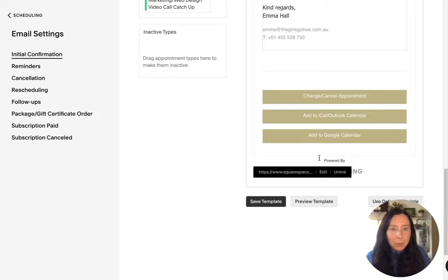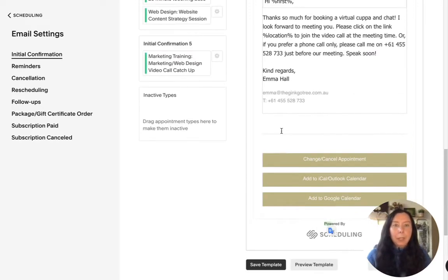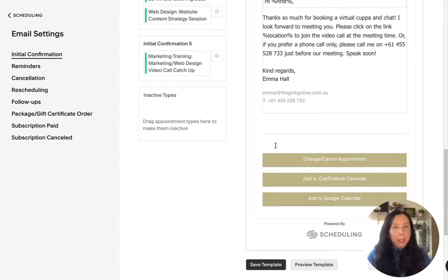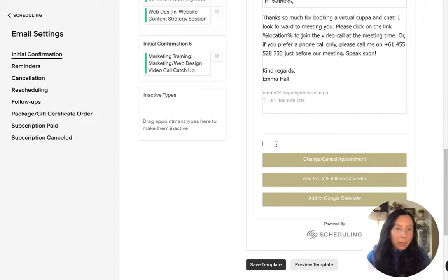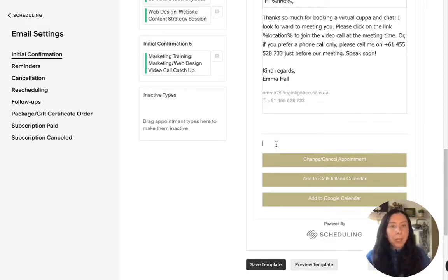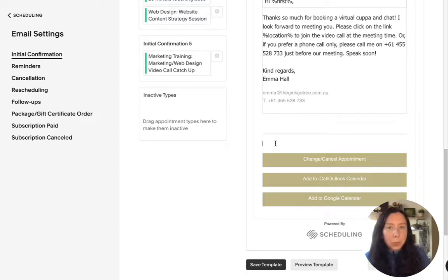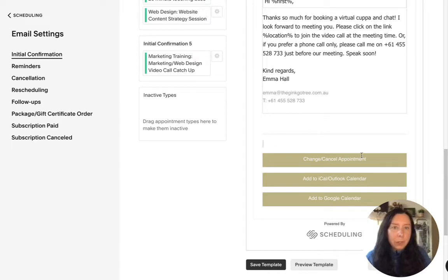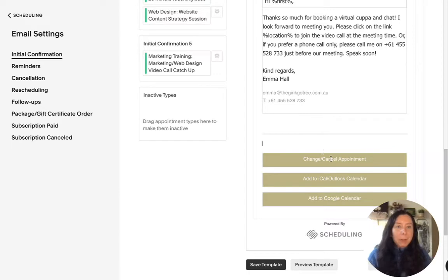So you can if you don't really if for some particular reason you don't want them to be changing or cancelling their own appointments which I don't usually recommend but you know every business is different so you can go in and just delete particular buttons as well.